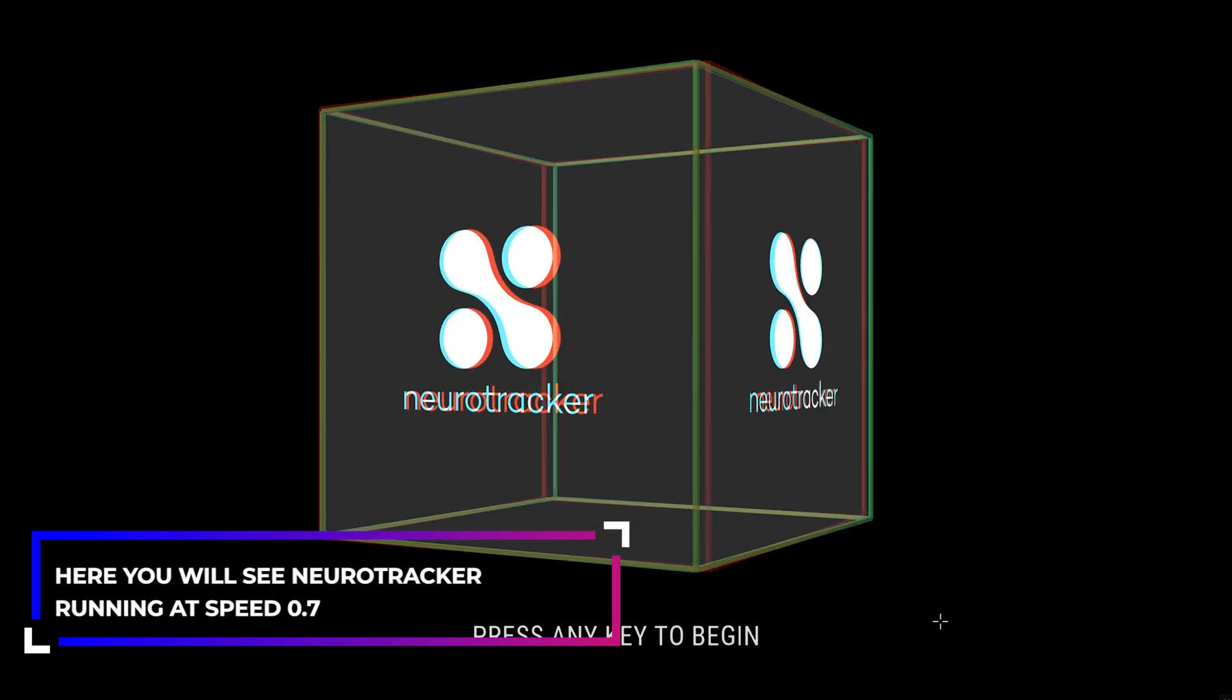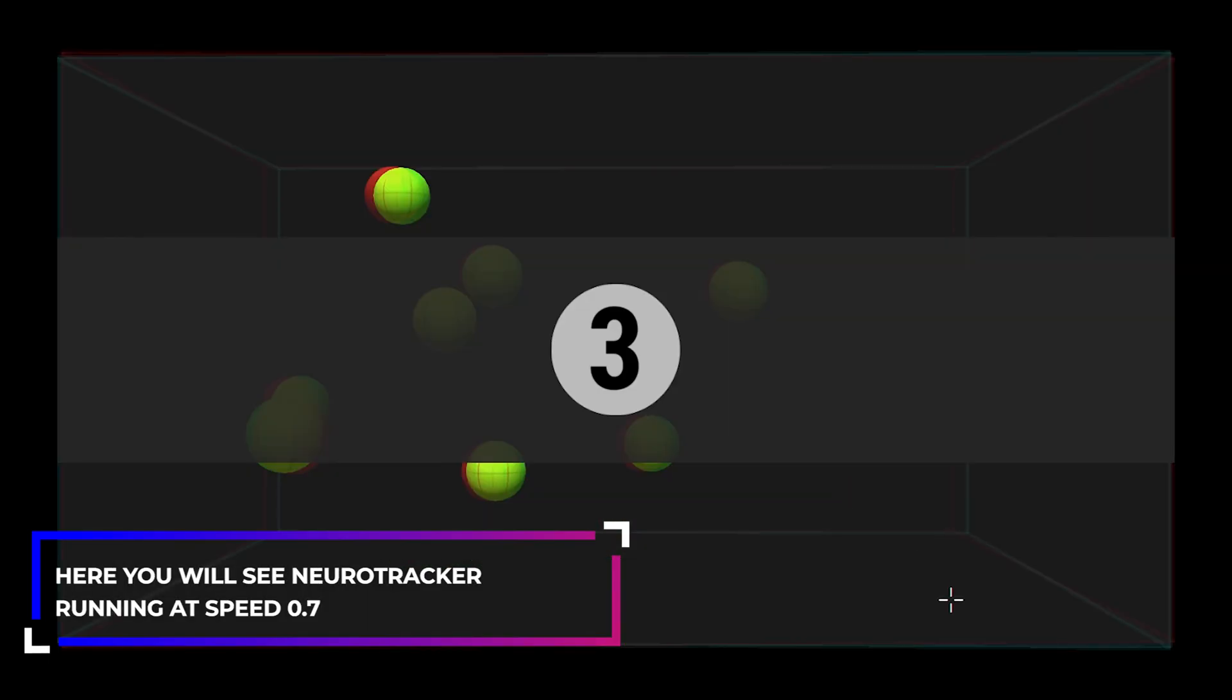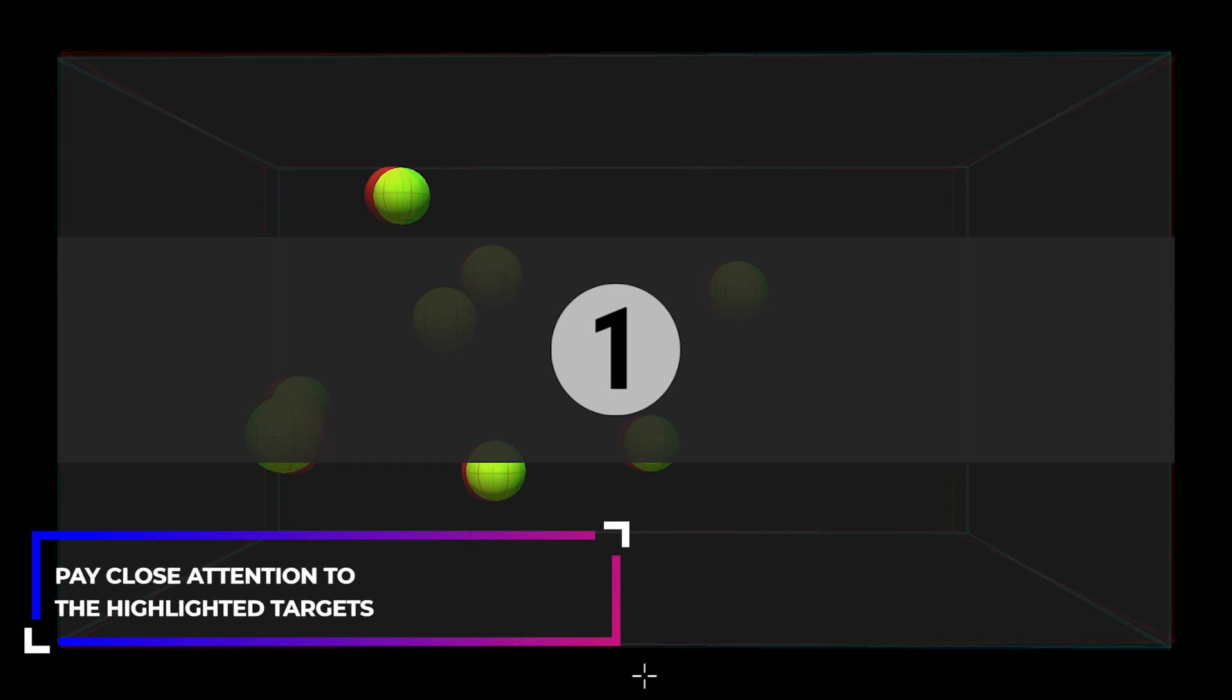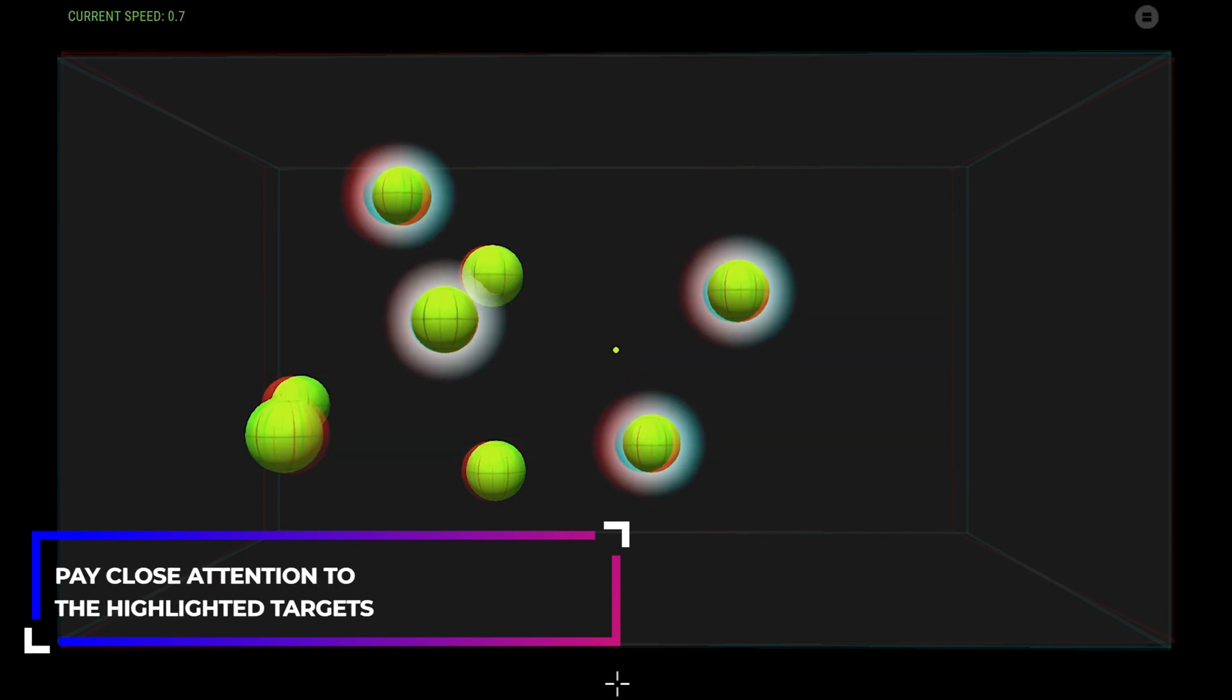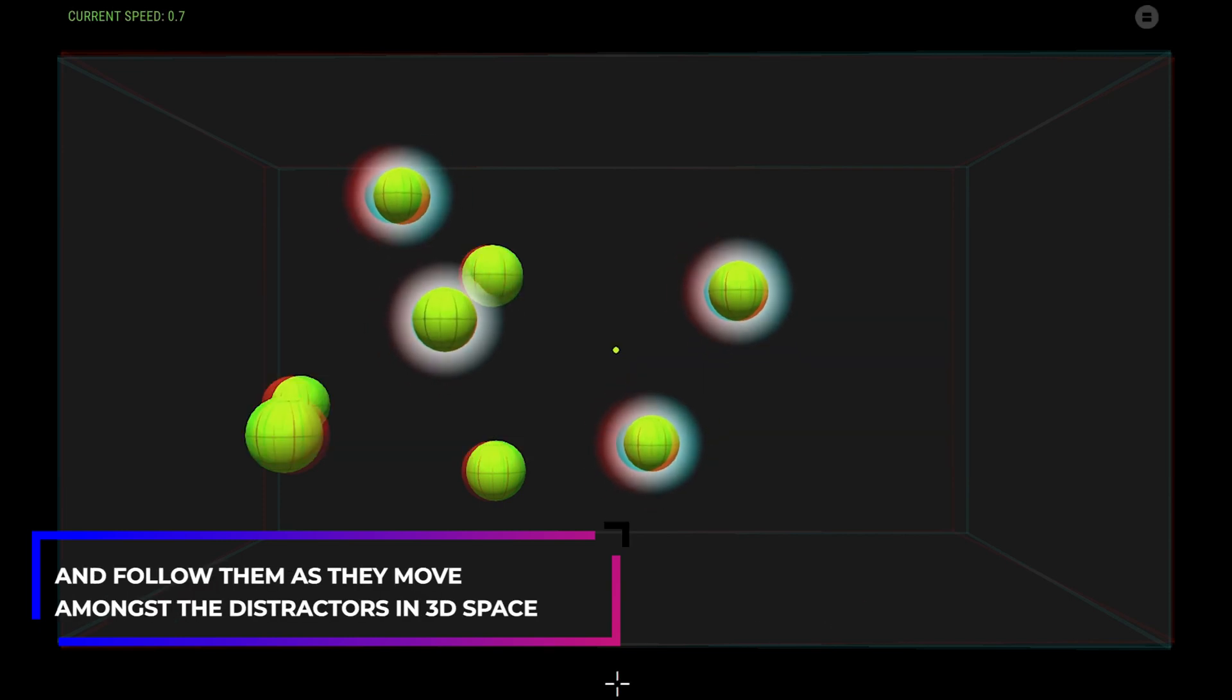Here you will see Neurotracker running at speed 0.7. Pay close attention to the highlighted targets and follow them as they move amongst the distractors in 3D space.